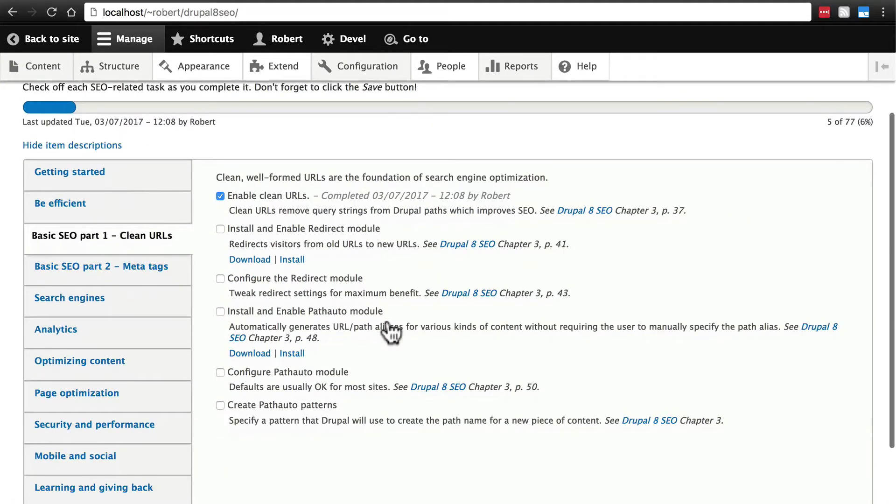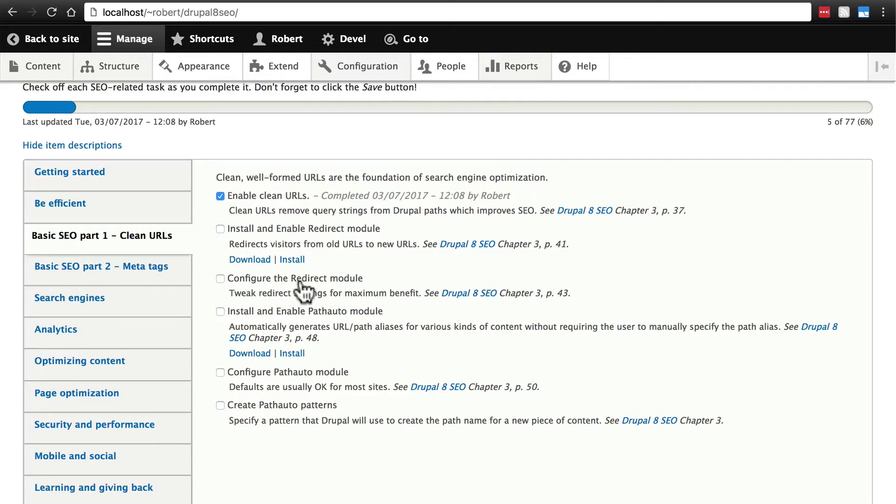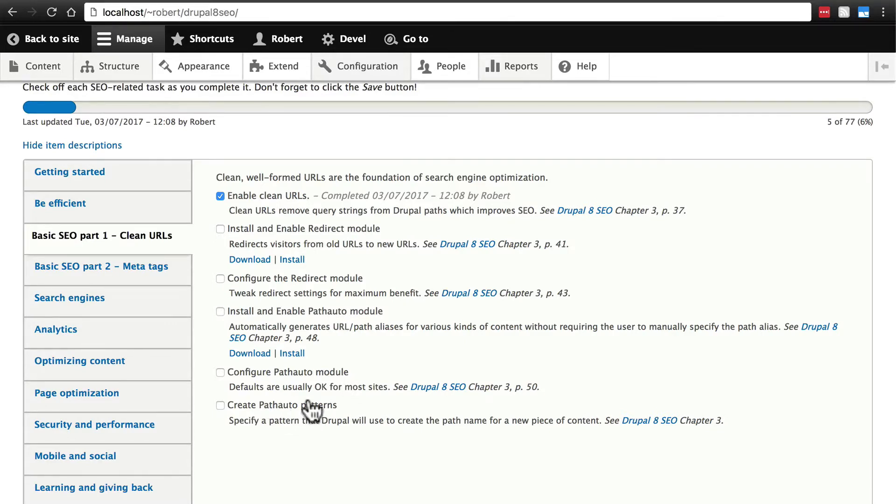Then it's going to tell us to install and enable redirect to configure the redirect module and do the same with the path auto module and then create some path auto patterns. If you don't know what that means that's fine that's what we're here for. We're going to actually need four modules in order to install these.